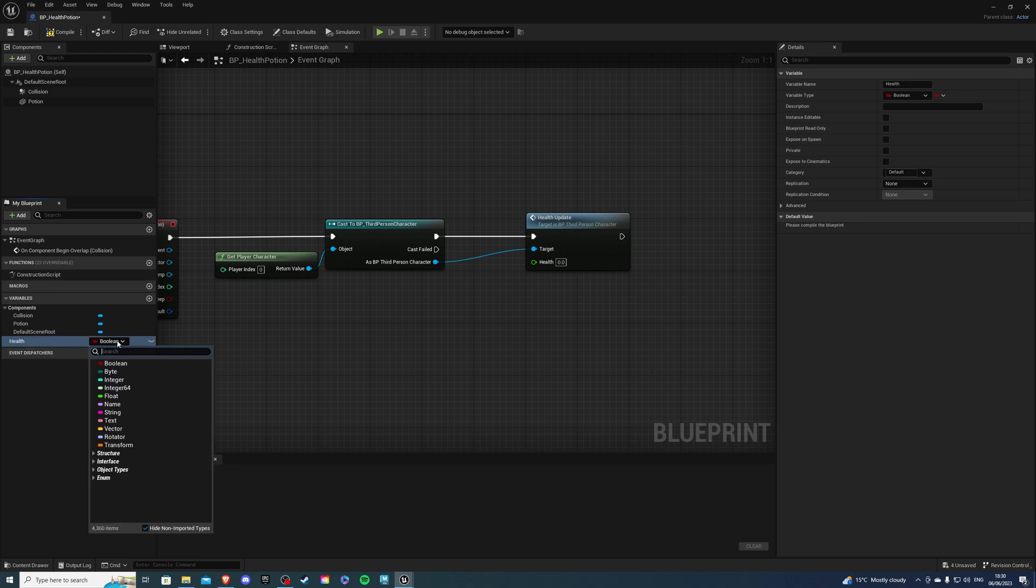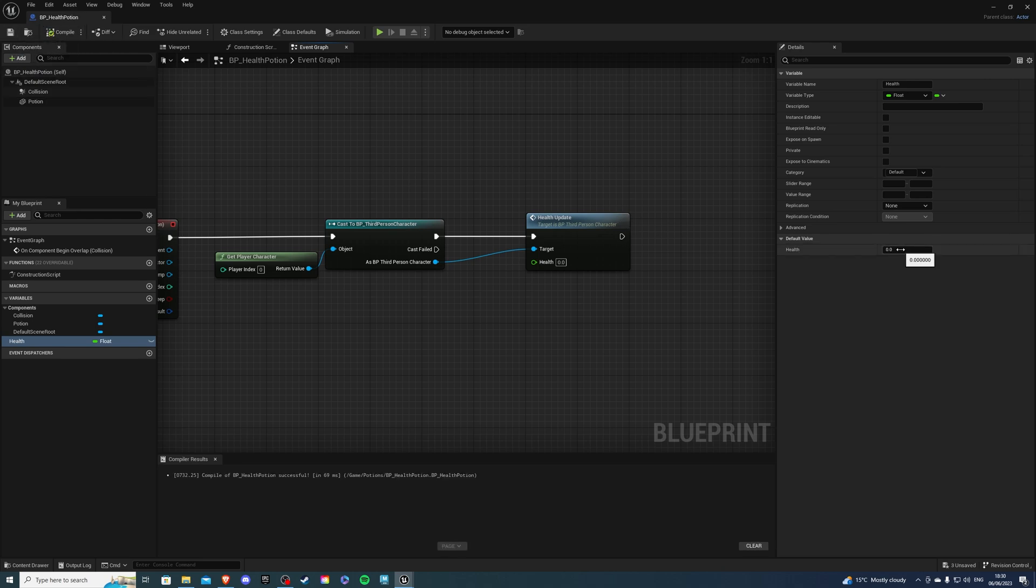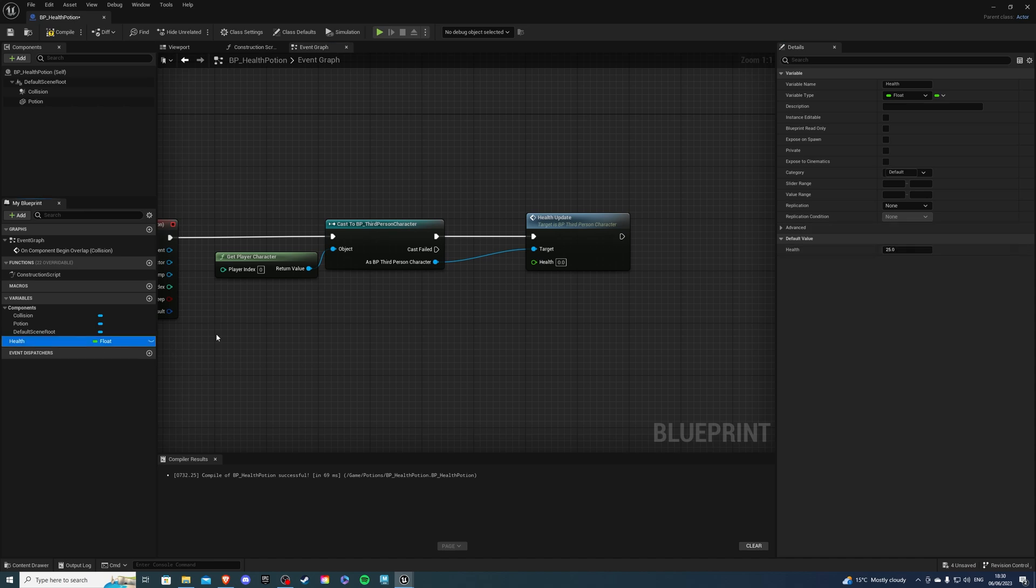So this will be a float and of course if I compile and save you can have a set value here or you can set it in game if you want if you say instance editable. So I'll just set a value here let's say 25 and I can simply drag it in and connect it.